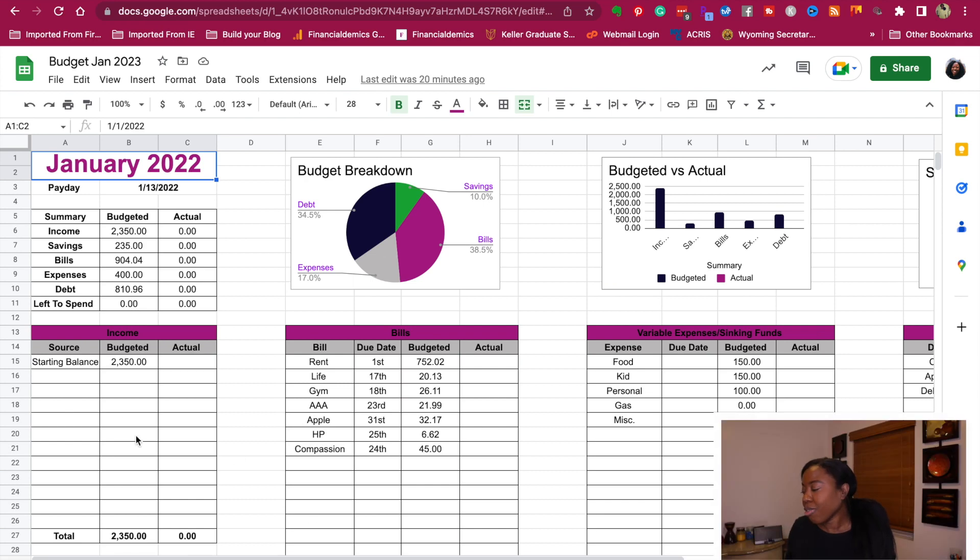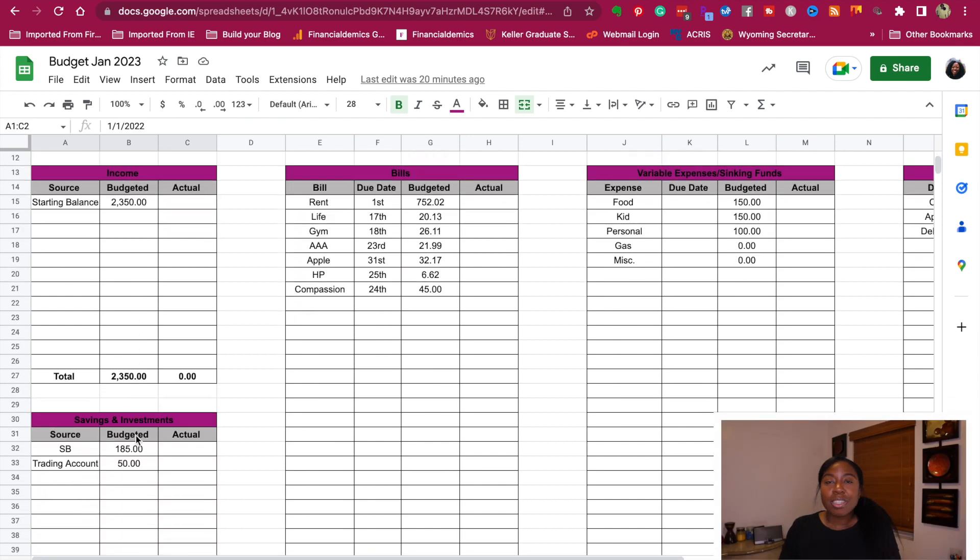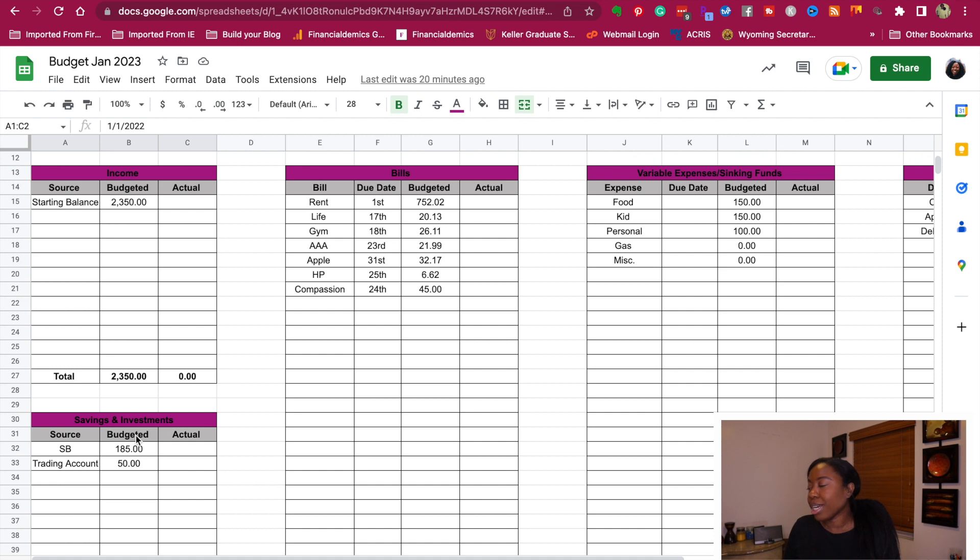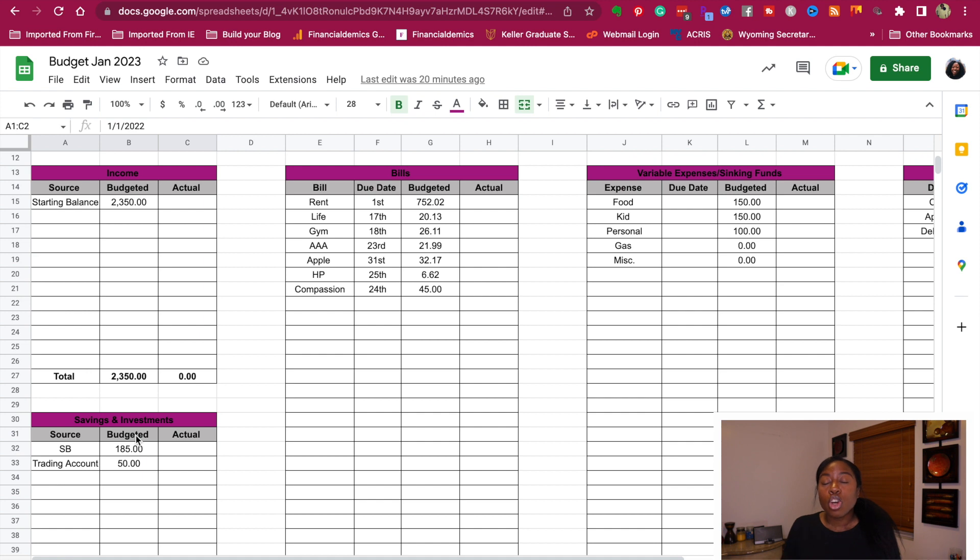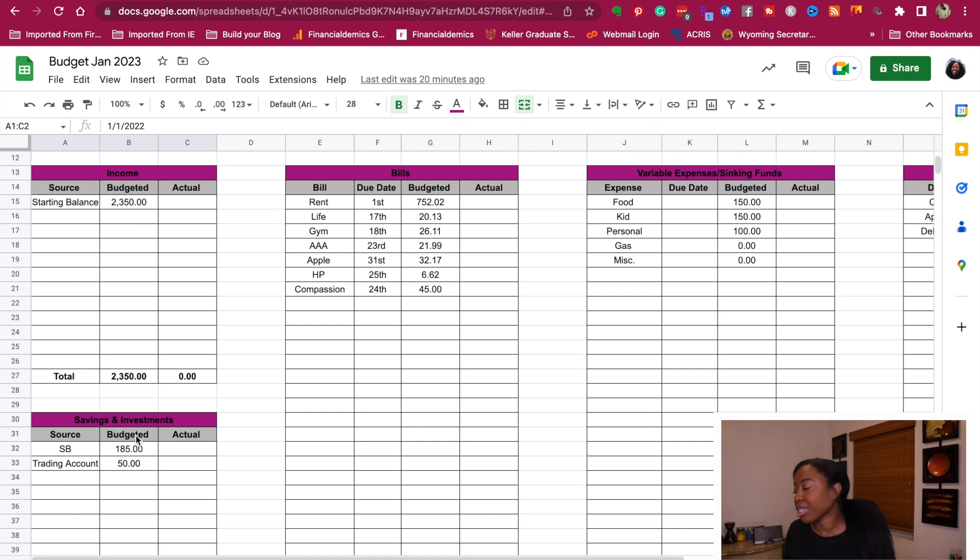If we go over here, my starting balance on my monthly budget was $4,700. When it comes to the income, I like to just split it out. For the first paycheck of the month, my starting balance for income is going to be $2,350. That's what we're going to work with.